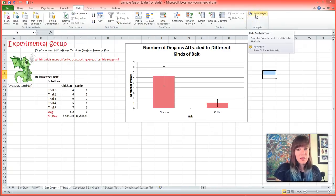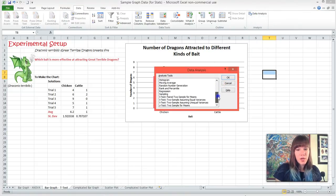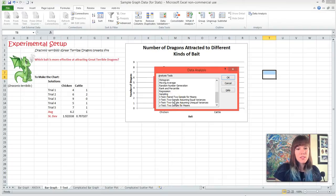Where it says Data Analysis, click on it. And near the bottom, since it's in alphabetical order, we're going to pick t-test: Two-Sample Assuming Equal Variances.